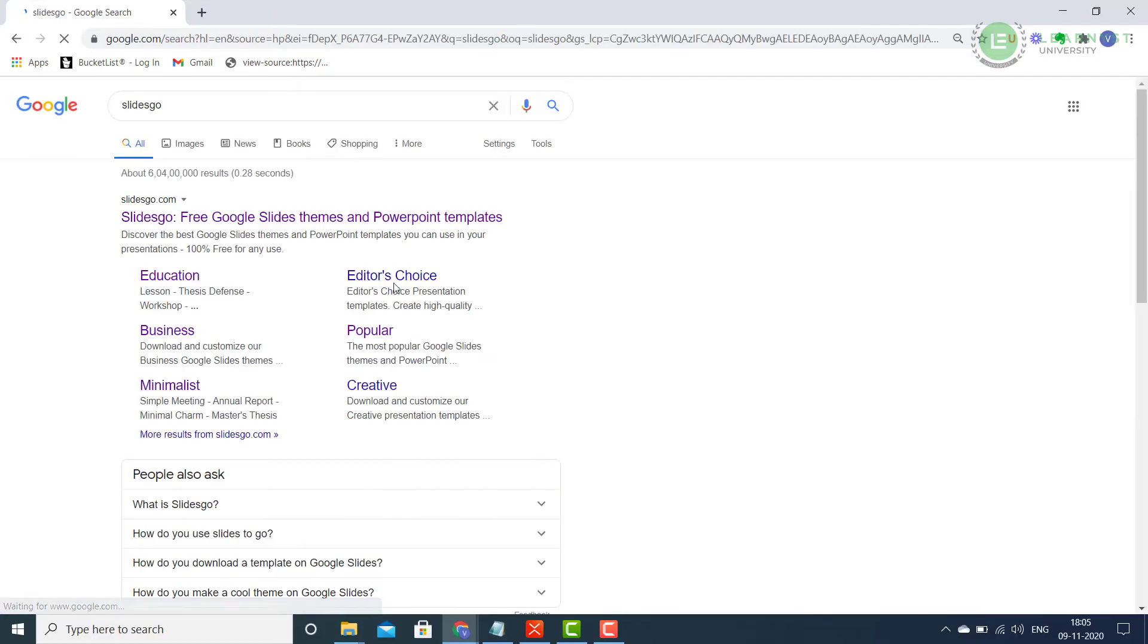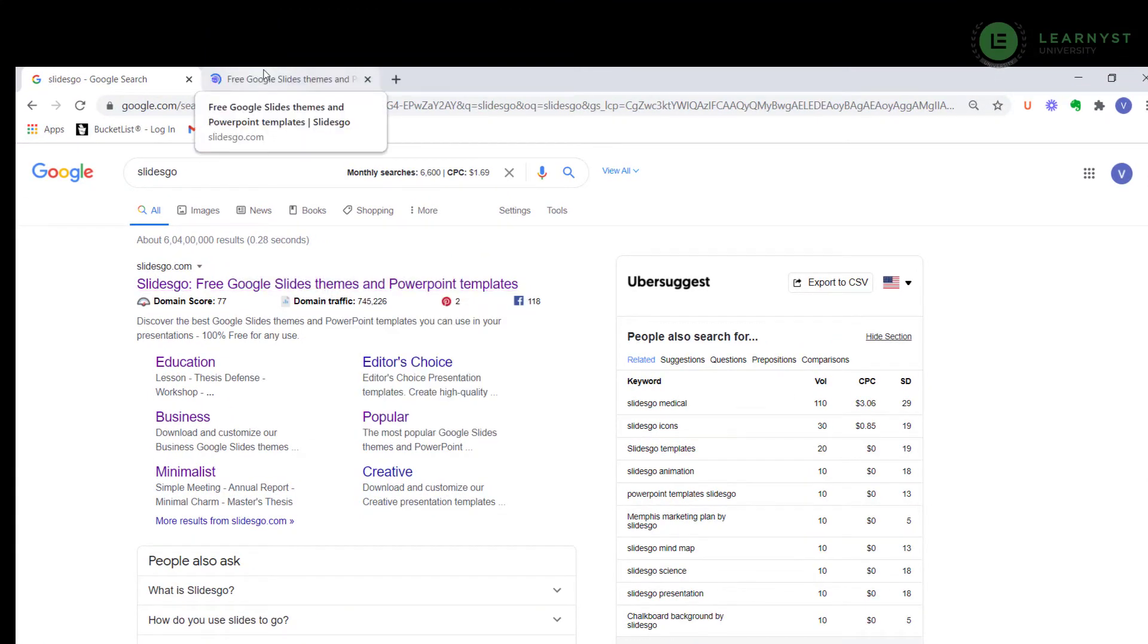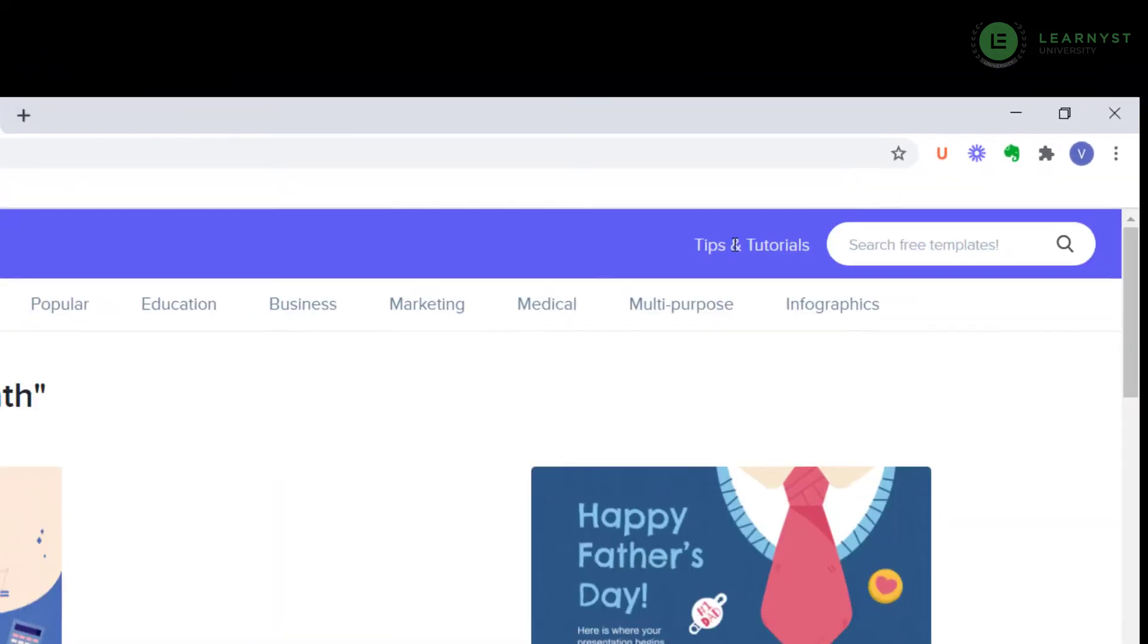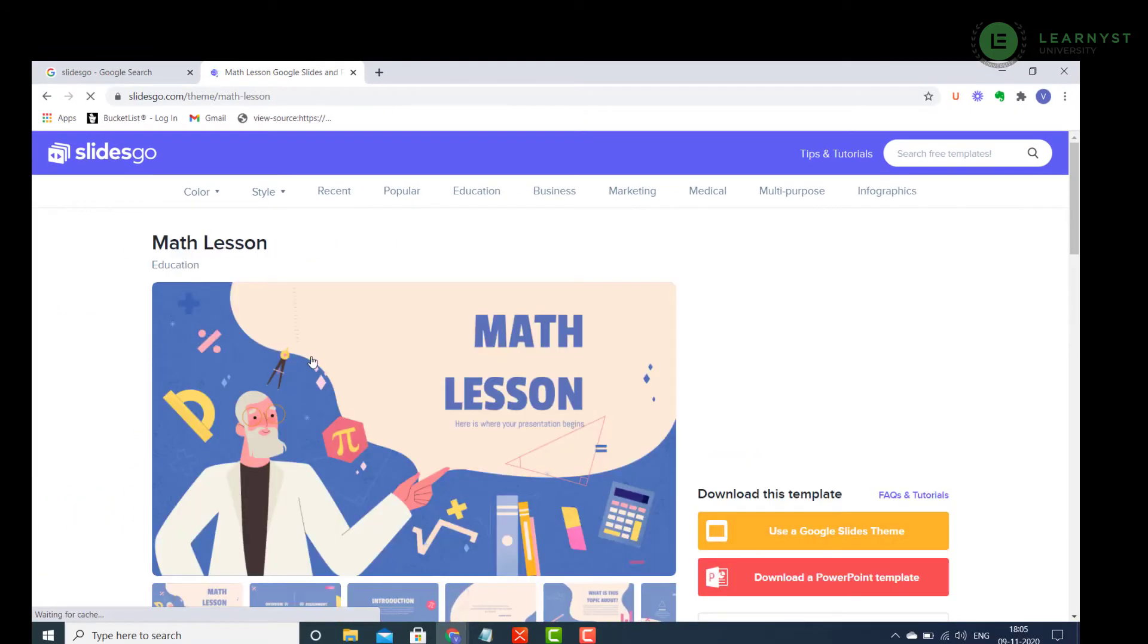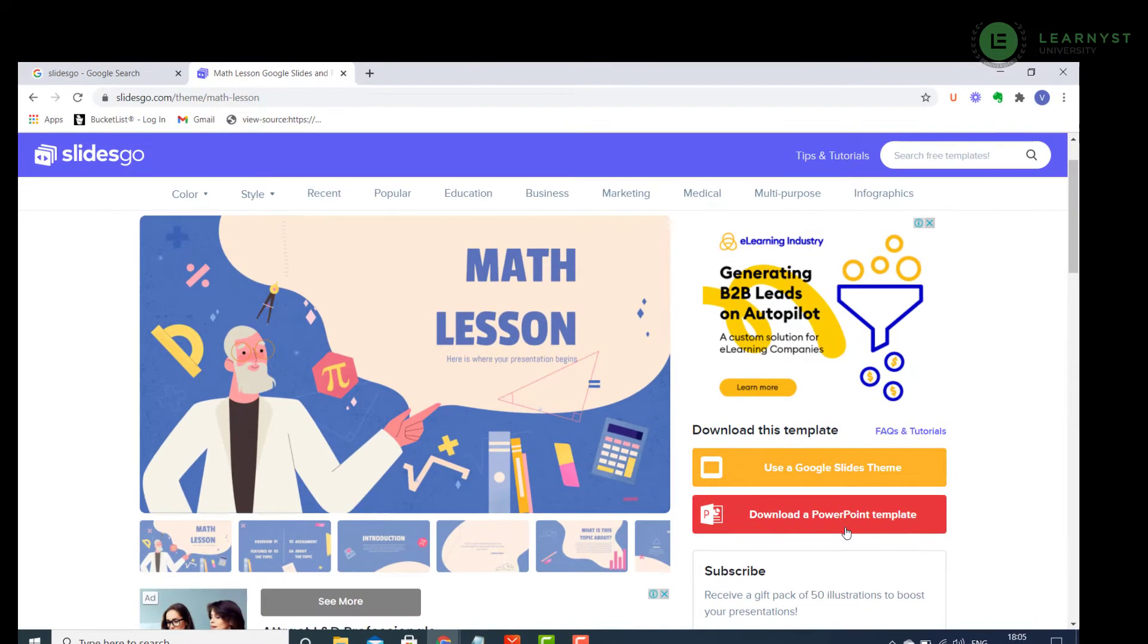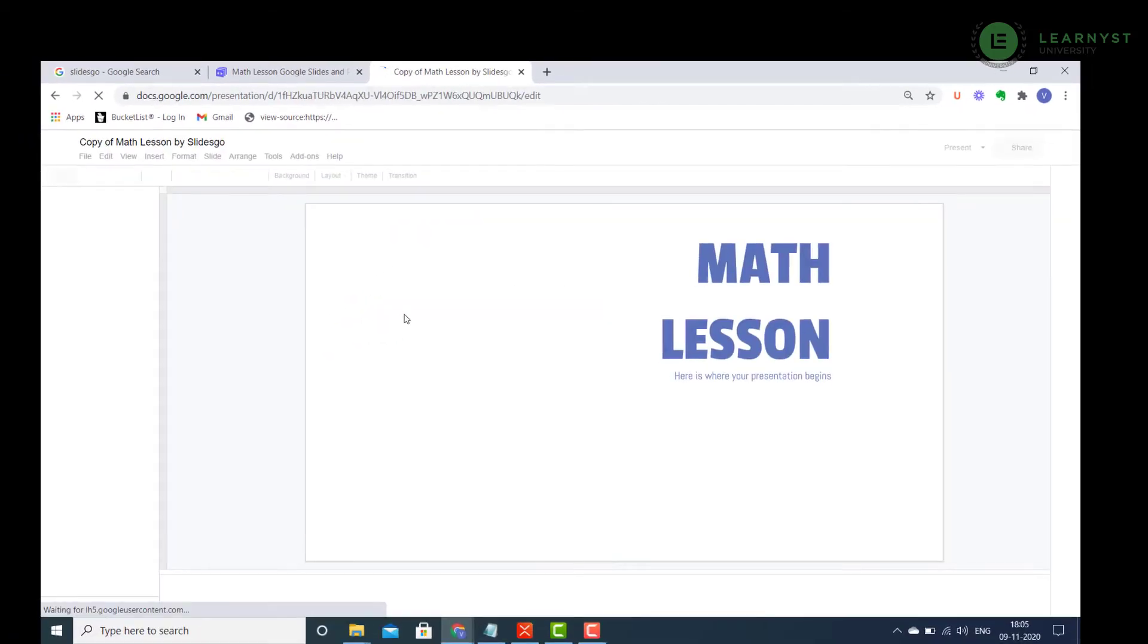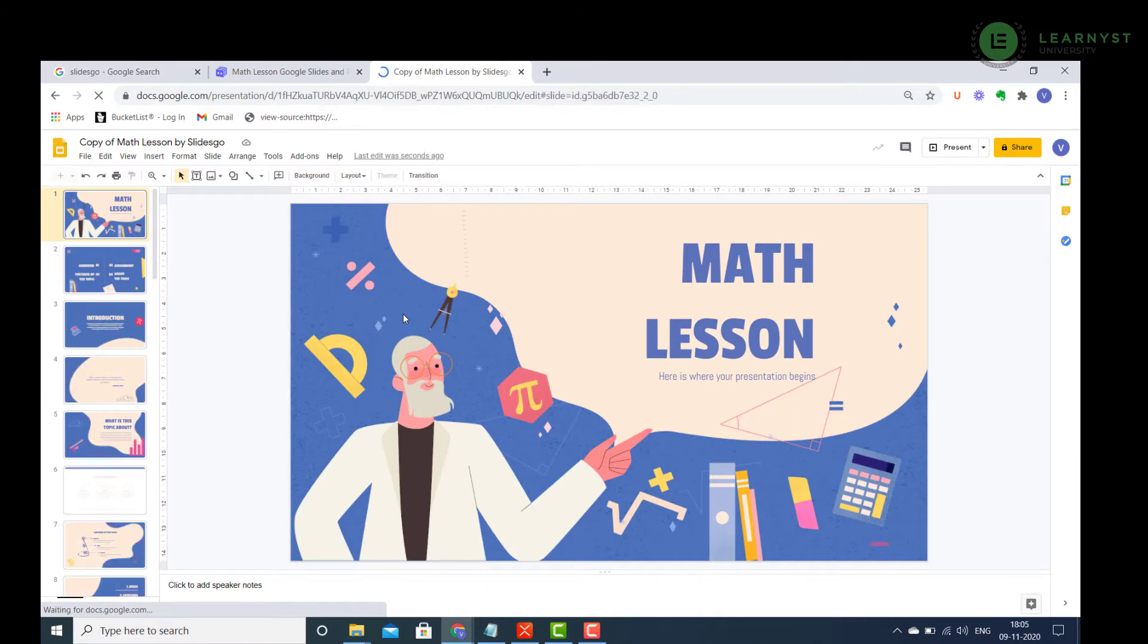Go to SlidesGo.com. Search for your subject or expertise in their search bar, e.g. Math. Next, click on the Math lesson template. Download it as a PPT template or as a Google Slides template. I am using the Google Slides template. Make a copy of the same.